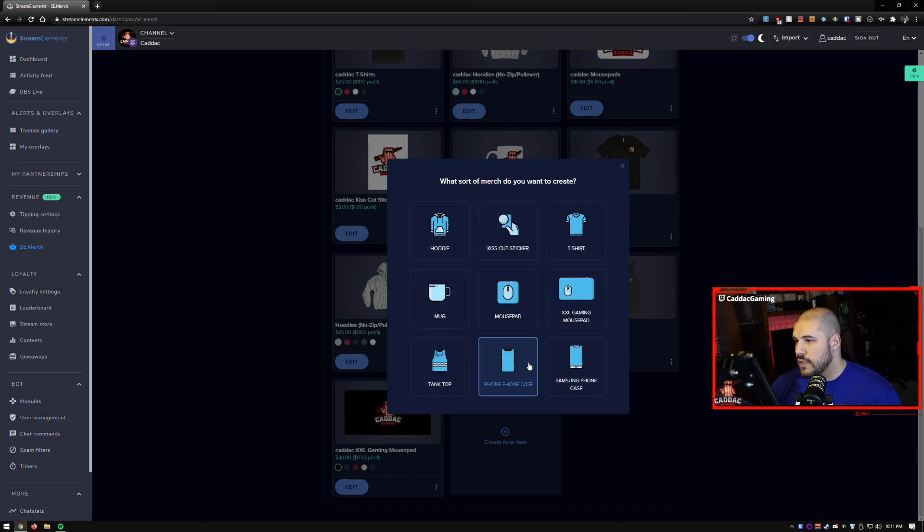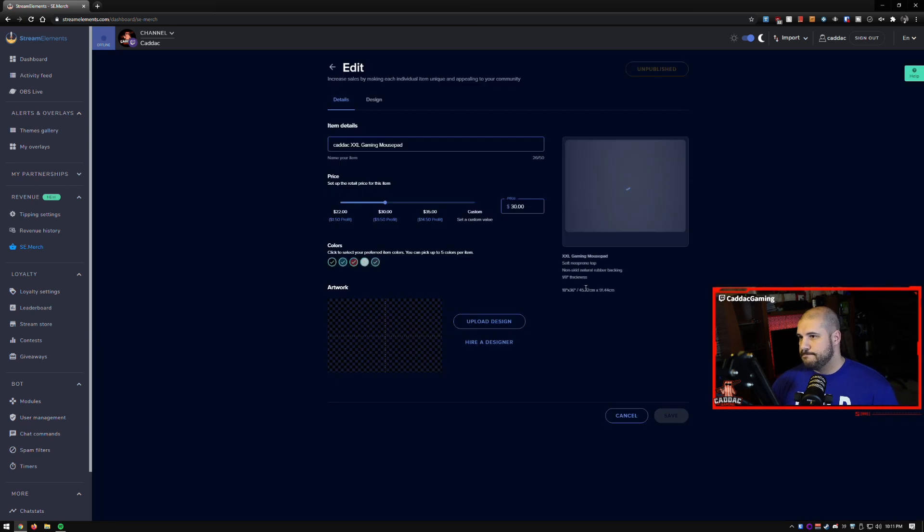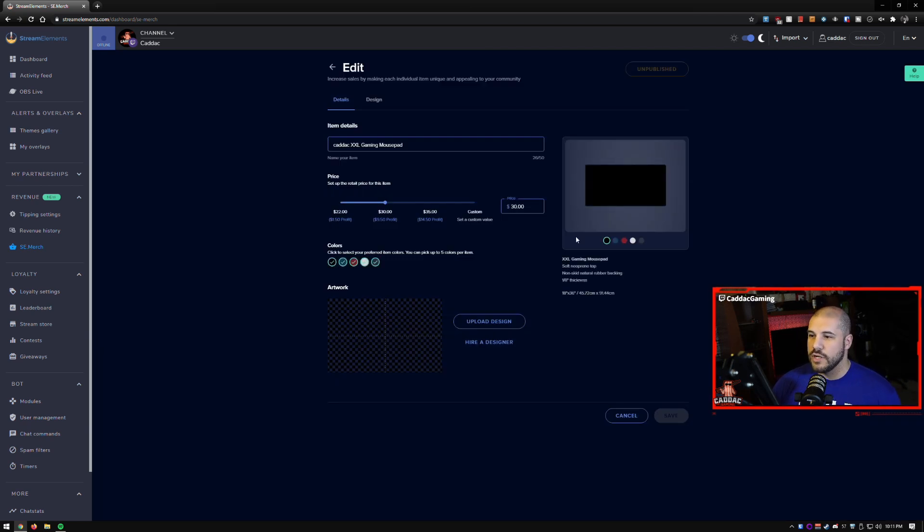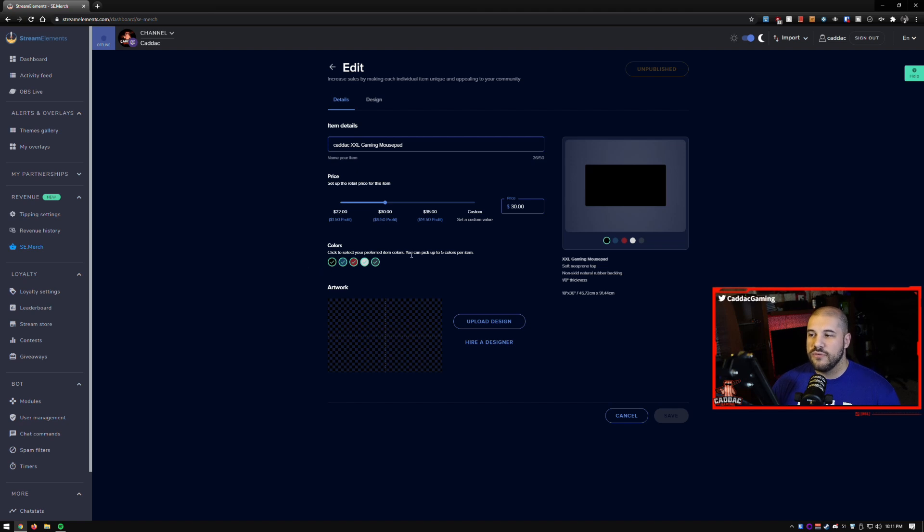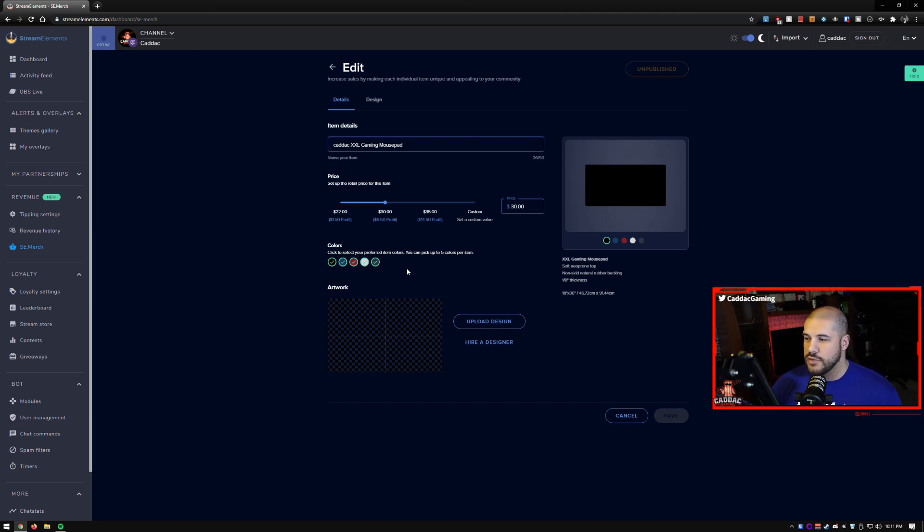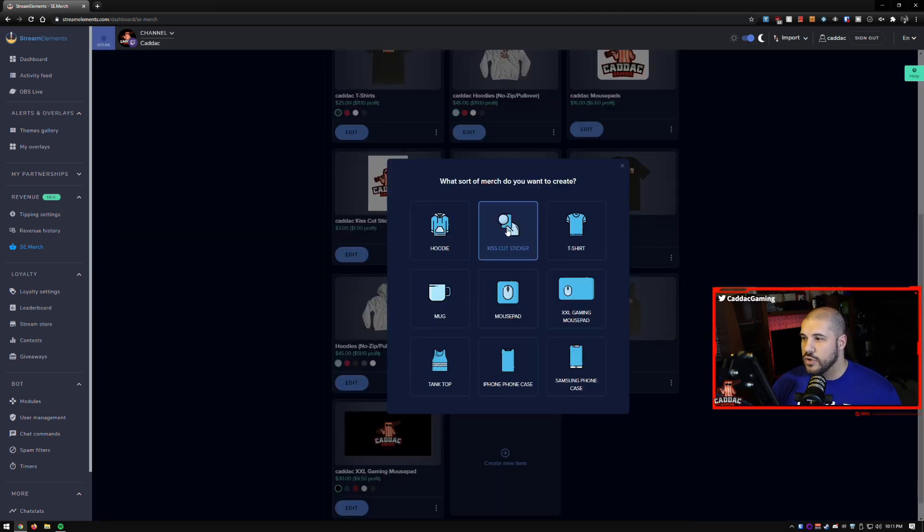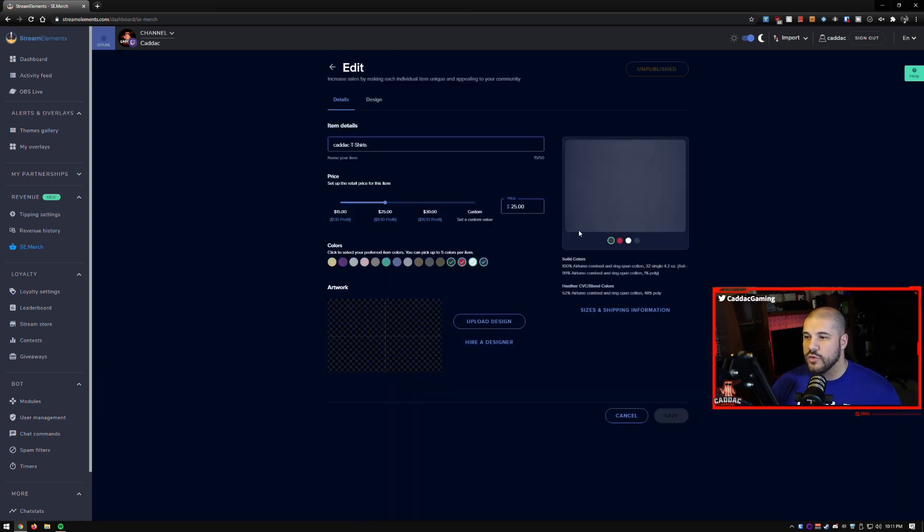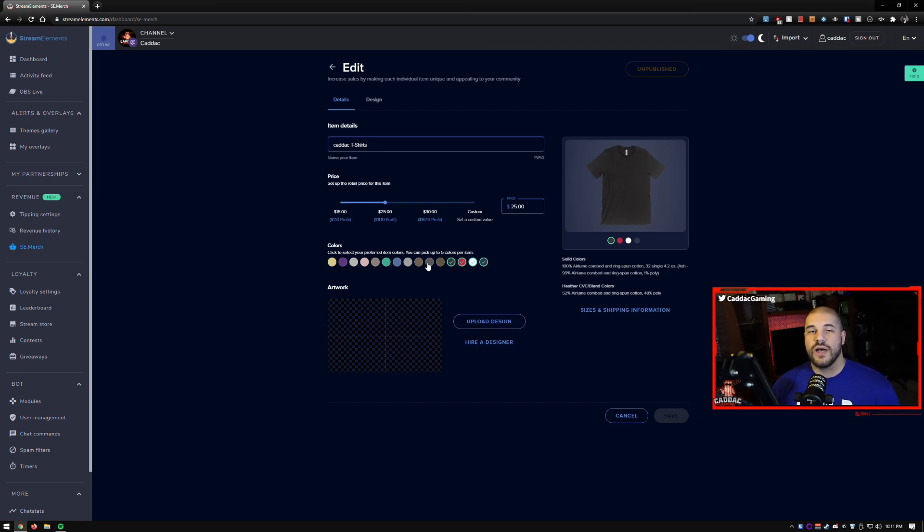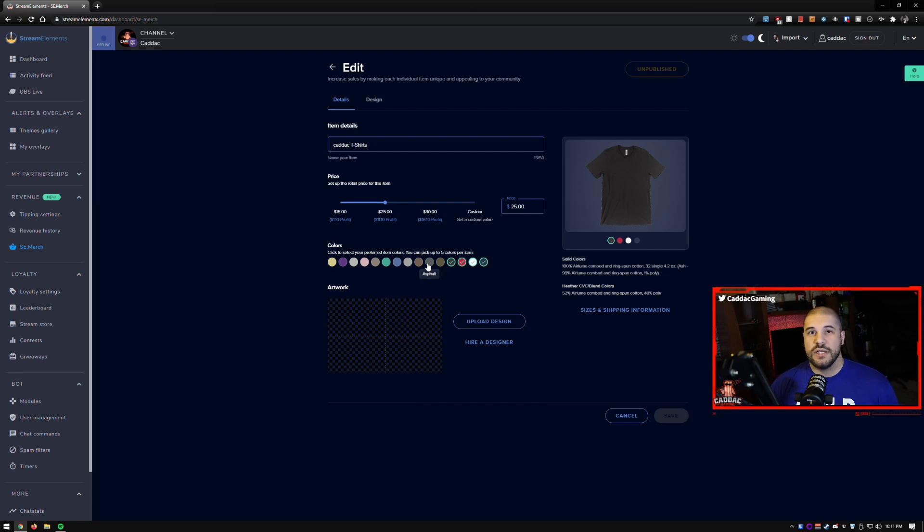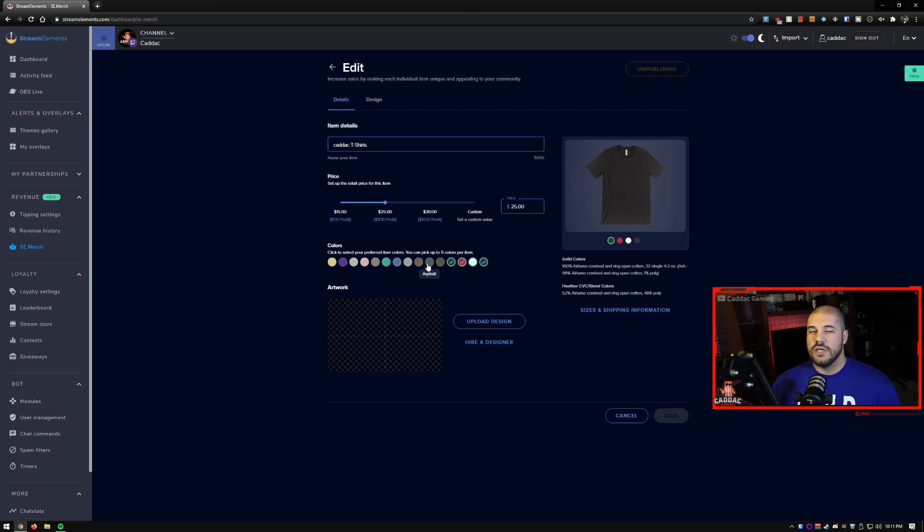So let's say we're going to make a mouse pad. You get a few color options here and you can only pick five colors per item and there's only five colors available for the mouse pad. So that's not too bad. If you choose something like a t-shirt or a hoodie, however, there's a lot more colors available to you so you're going to have to choose five that you like.